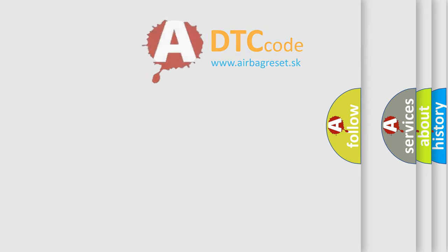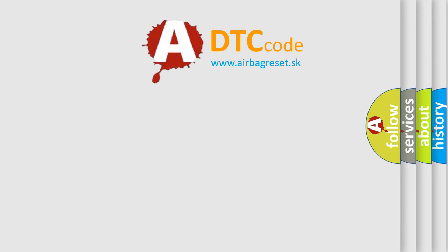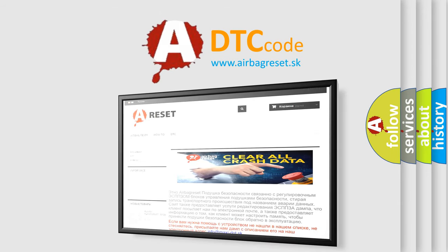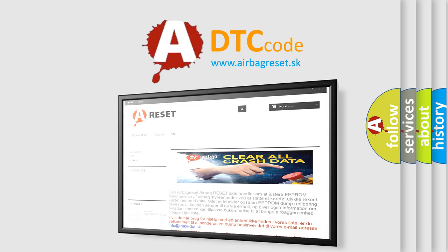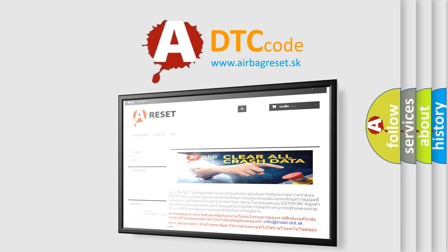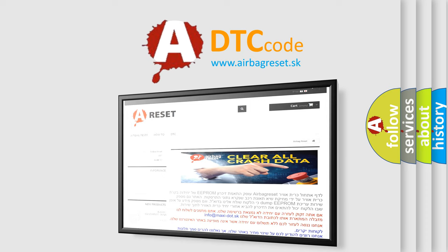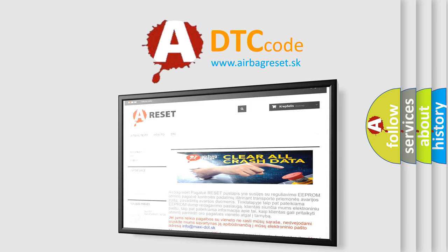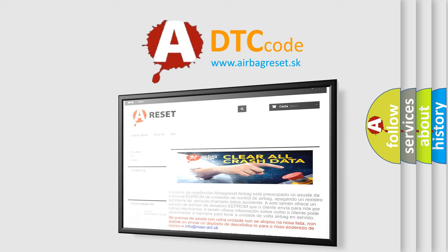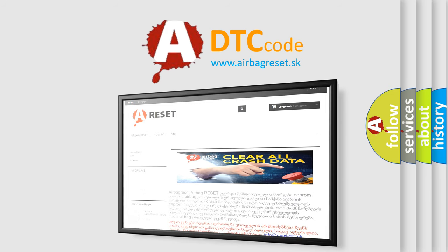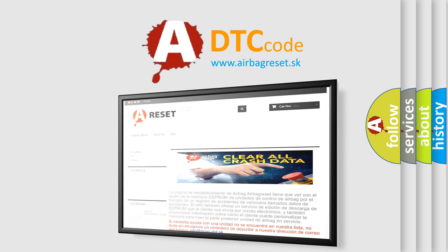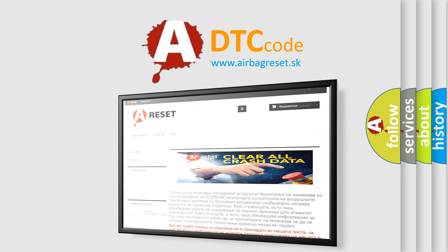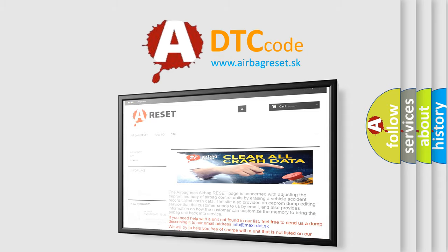The Airbag Reset website aims to provide information in 52 languages. Thank you for your attention and stay tuned for the next video.